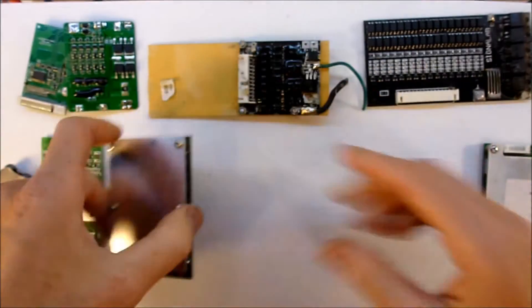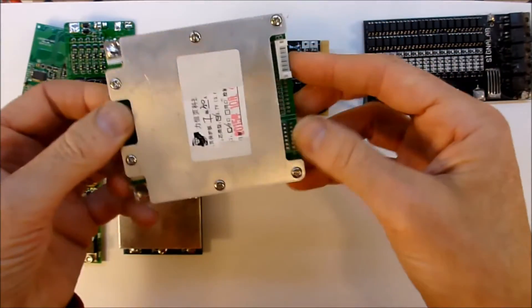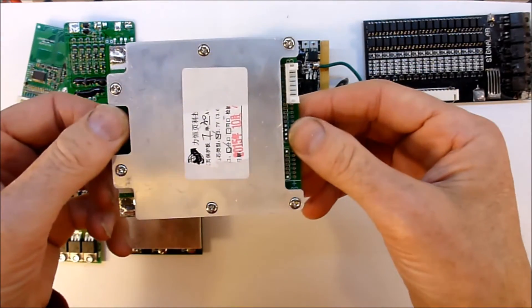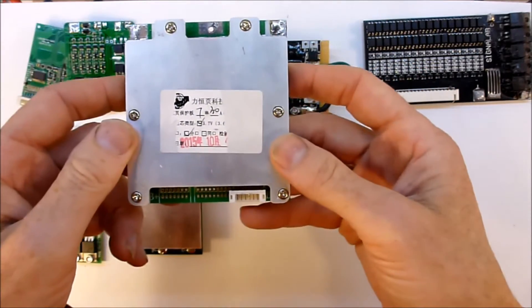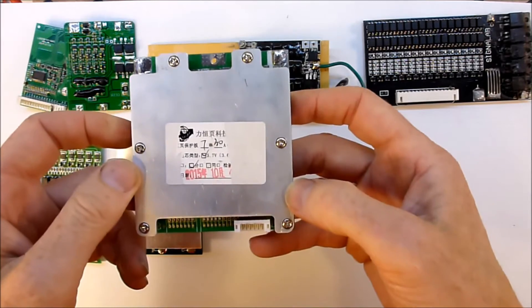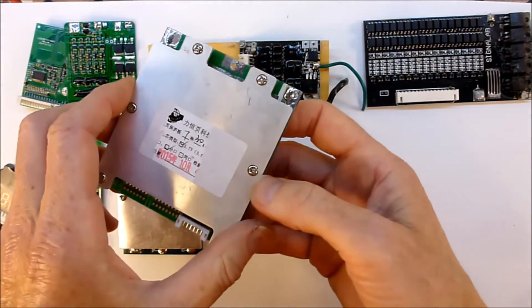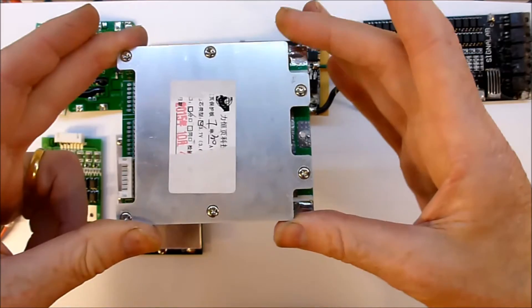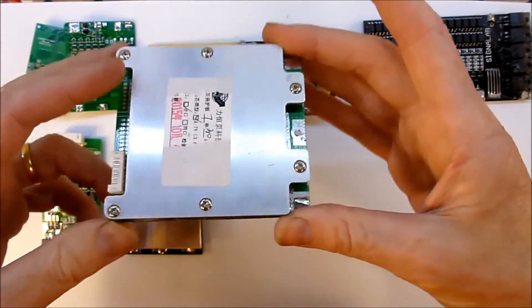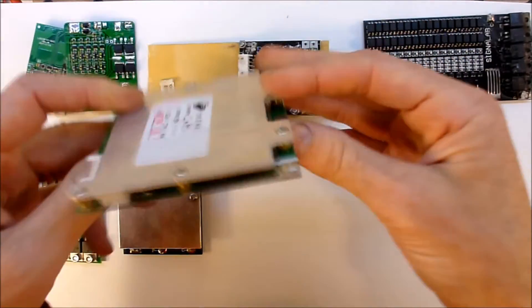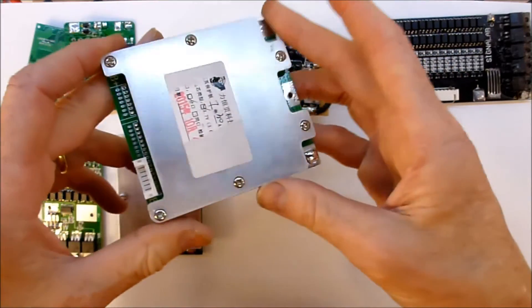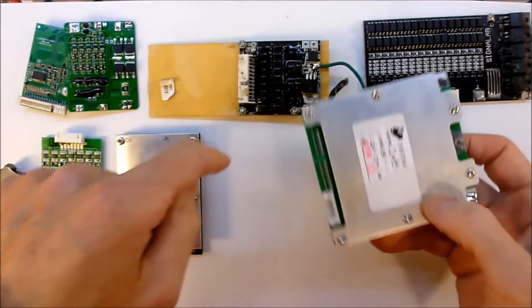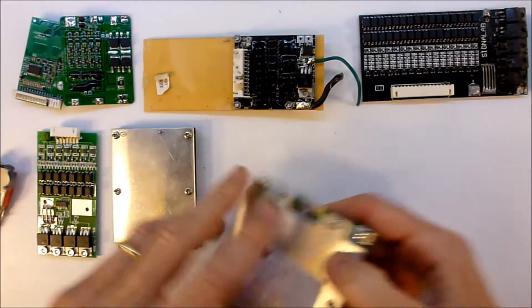This is yet another AliExpress from a different seller, and this is purportedly rated at 30 amps, and it can cope with a spike up to 60 amps. Maybe, we'll see, and that's a 7S, that's probably the one that I will use for this battery pack.